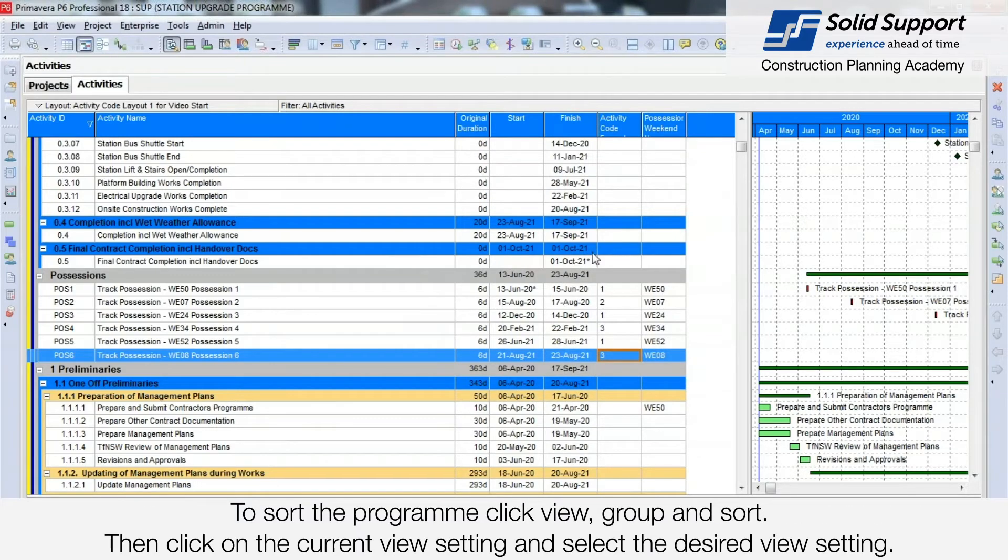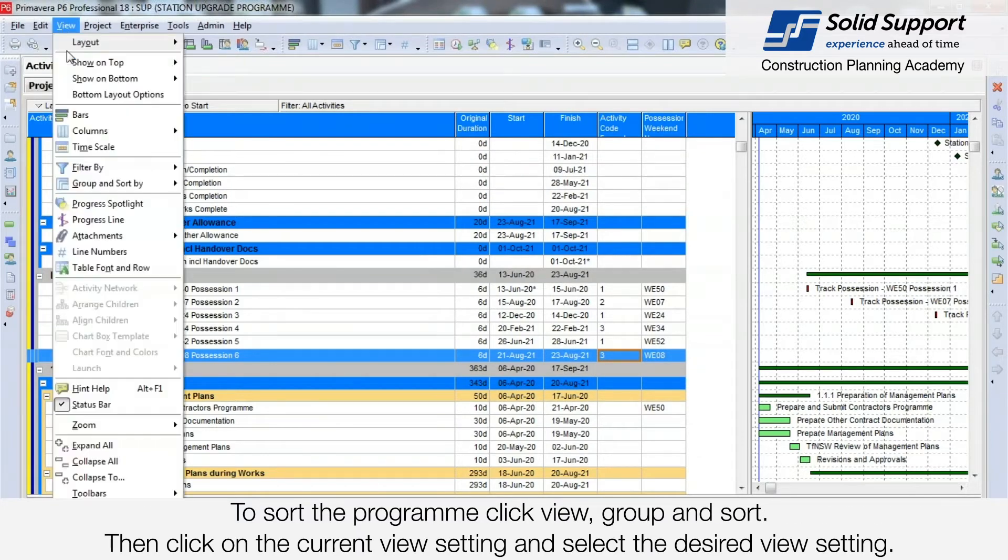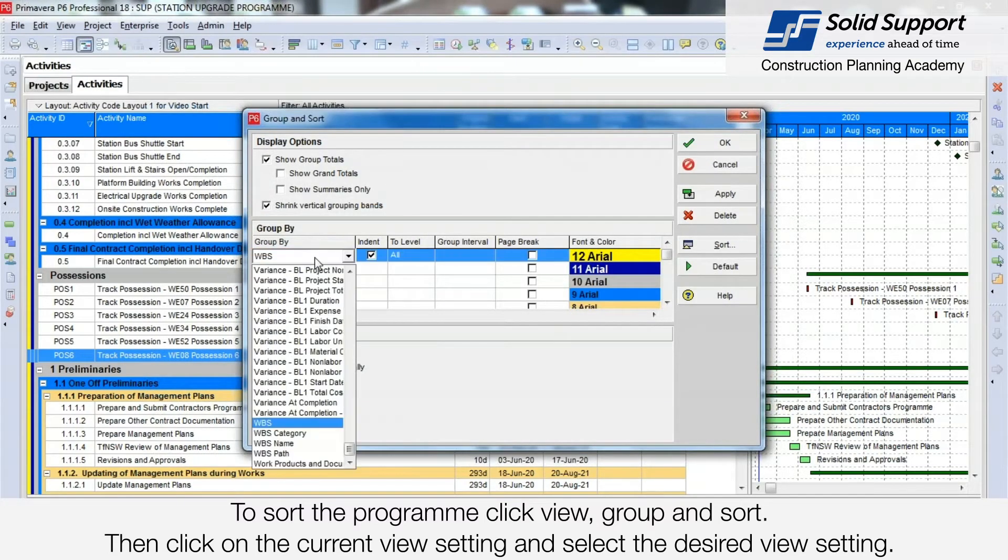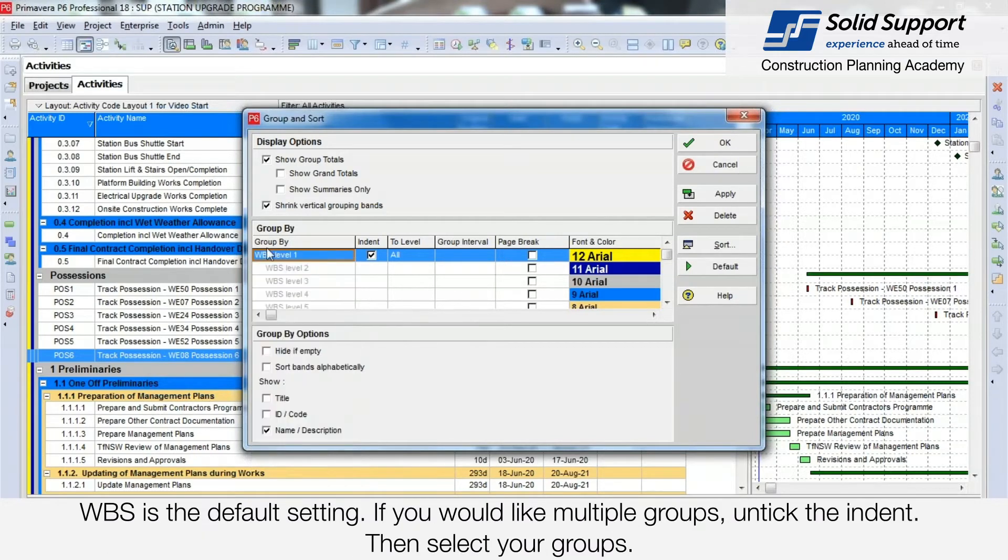To sort the program, click on View, Group and Sort. Then click on the current group setting to select the desired setting. WBS is the default setting.